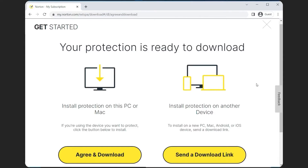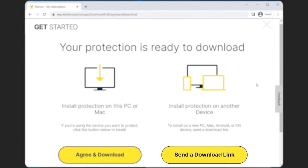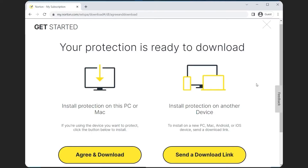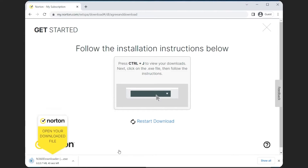After you successfully subscribe to one of their plans, you'll be redirected to a page thanking you, with a Get Started button right at the end. Click on that, and then click on Agree and Download if you're setting it up on this device, or Send Download Link if you're setting it up on other devices. Here we're just going to go for Agree and Download, which will automatically start downloading the installer.